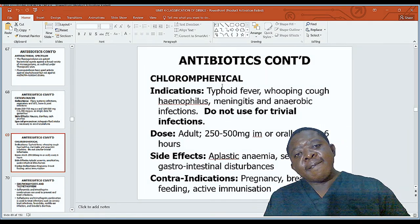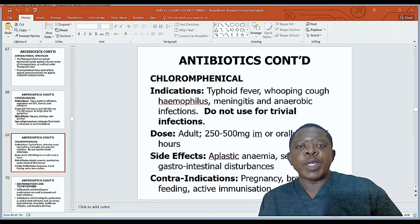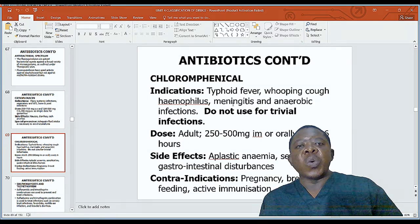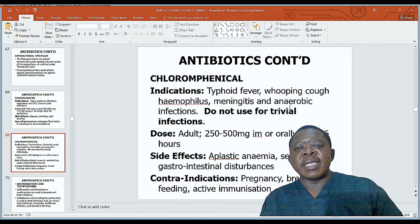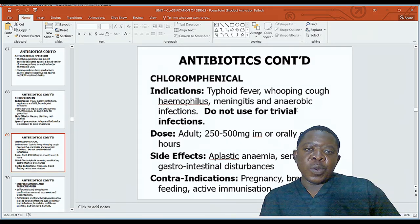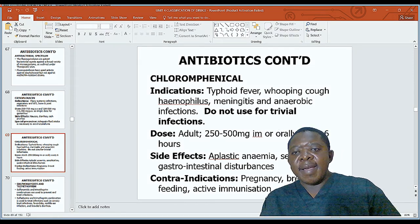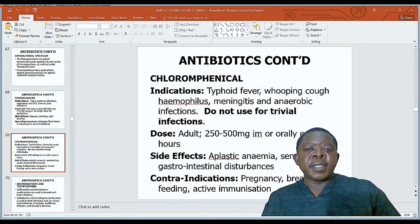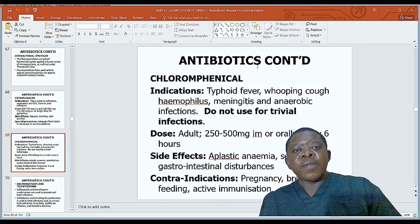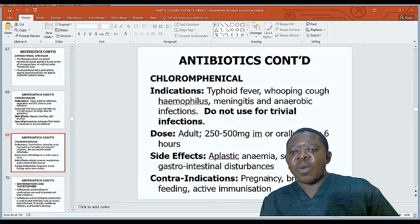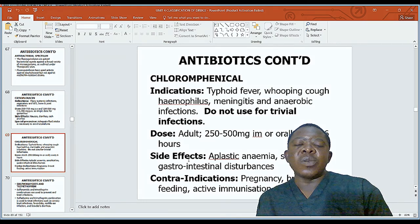Chloramphenicol is a potent antibiotic; indications include typhoid fever, whooping cough, haemophilus infections, meningitis, and anaerobic infections. Do not use for trivial infections. Adult dose: 250–500mg IM or orally every six hours. Side effects include aplastic anaemia, bone marrow suppression, sensitization, and gastrointestinal disturbances. Contraindications include pregnancy — to avoid grey baby syndrome — breastfeeding mothers, and patients undergoing active immunization.